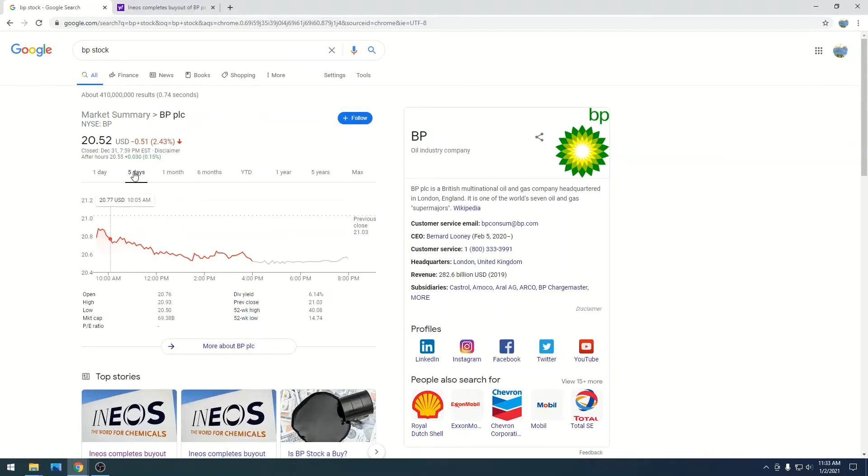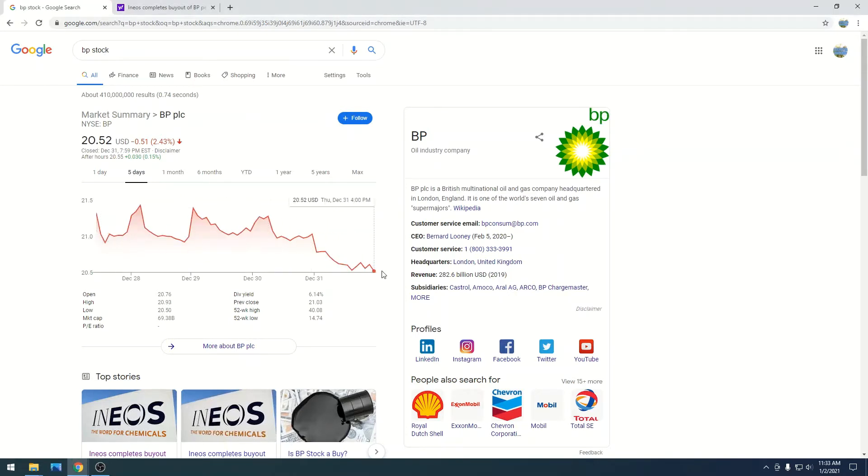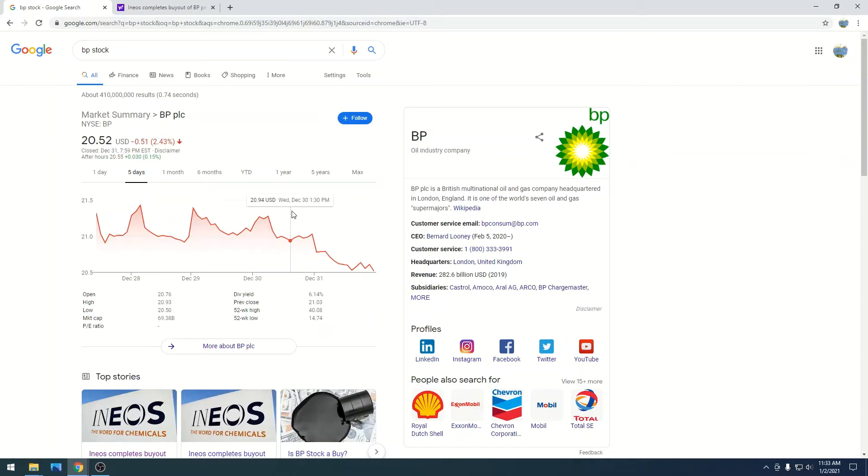I think we are going to hit the $18 range. So right now, we're slowly creeping down. If you've watched my previous video,